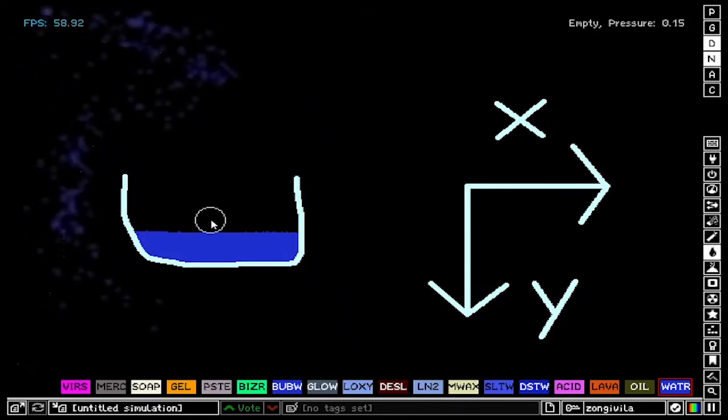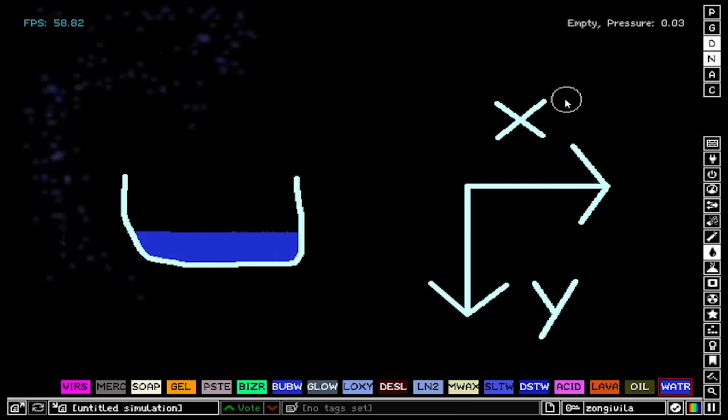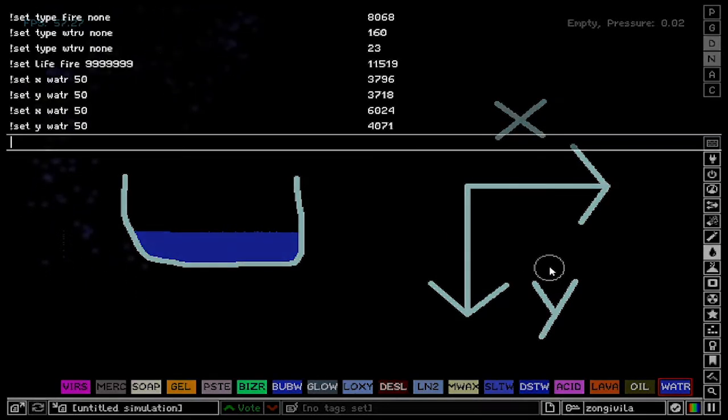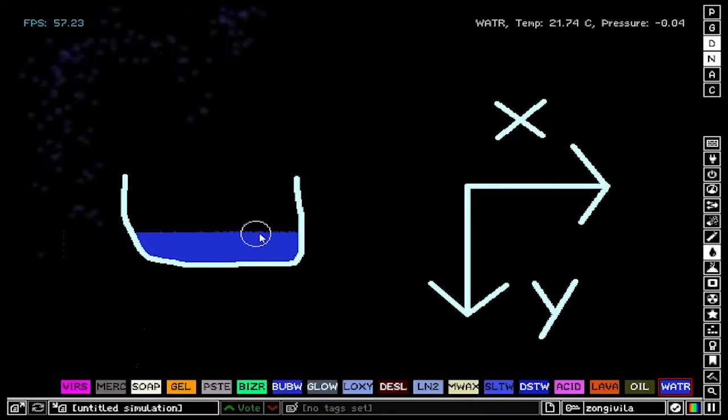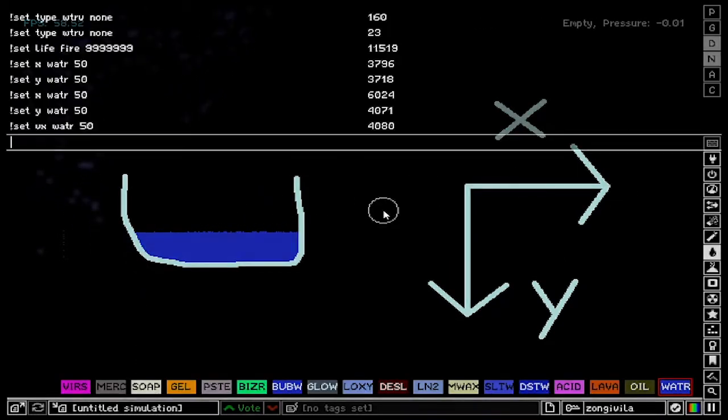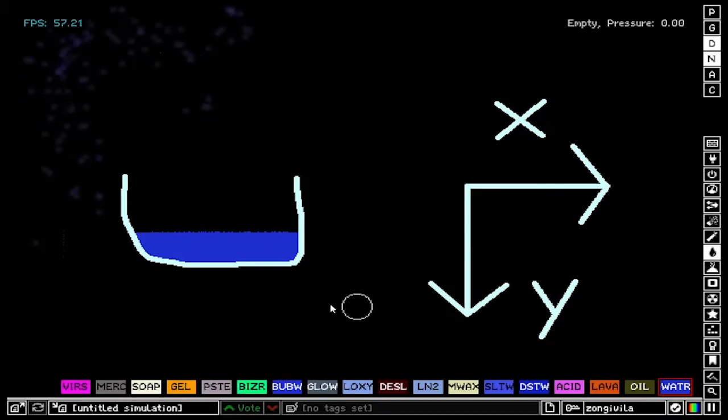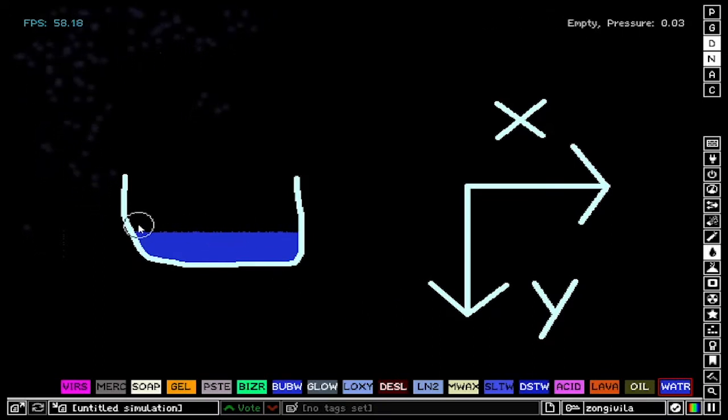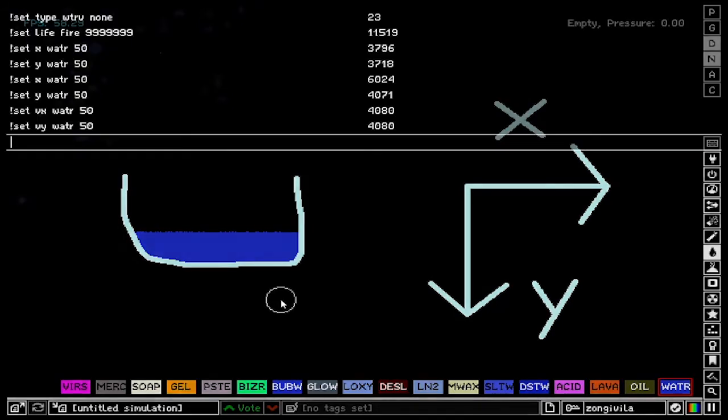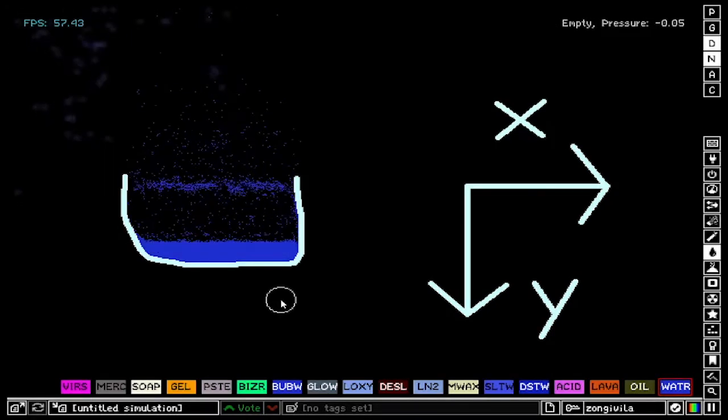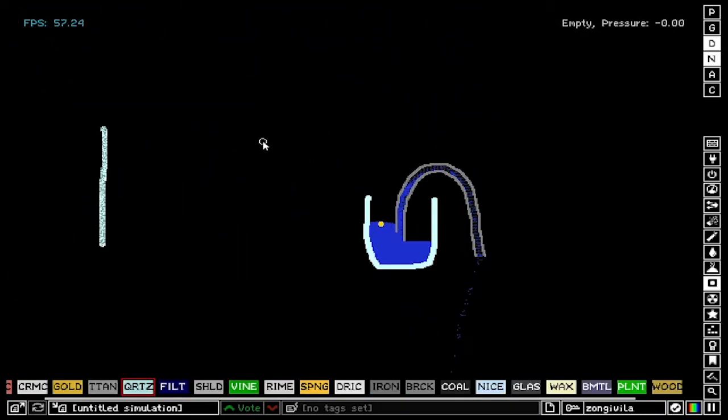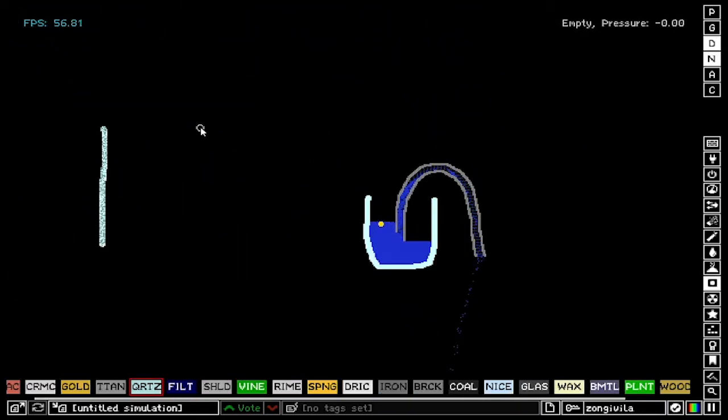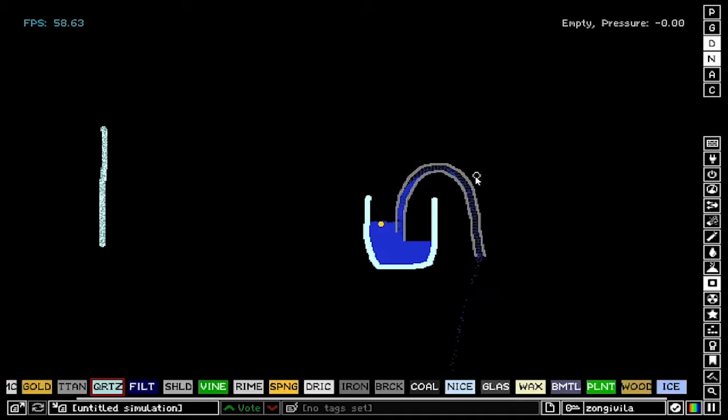So for the next command we'll be taking a look at VX and VY. So if we say set VX of water to 50, all of the water is going to get pushed to the right. You see, you saw that splash. And if we were to say set VY of water 50, the water is going to get pushed down, but you cannot see it because there is diamond in the way. So if we say minus 50, the water is going to go up. And there you have it.